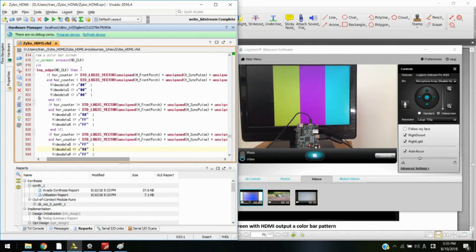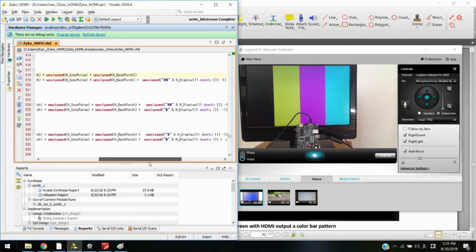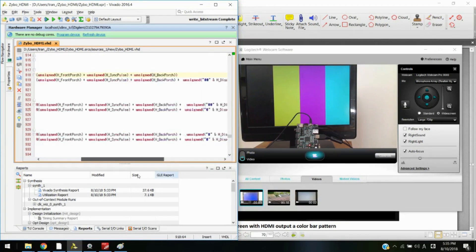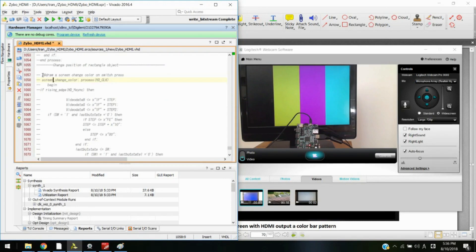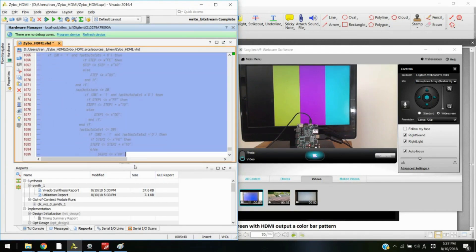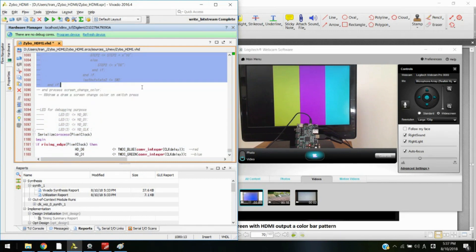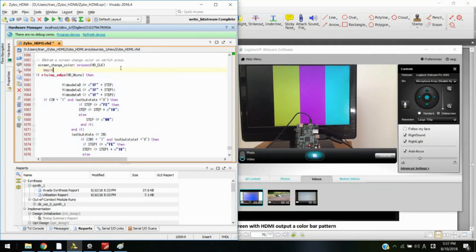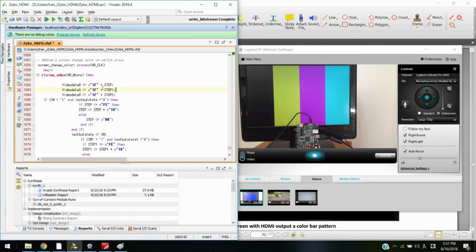What else can we do with the output? The next demonstration is changing the screen color on a switch press. This code generates a screen where on each press of a button, the screen color changes based on the number of presses.